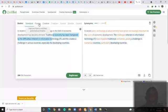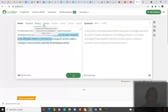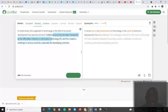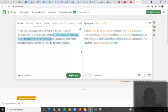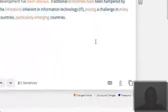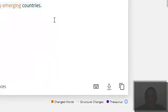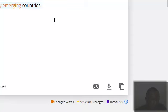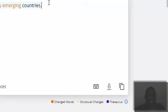All right, so if we switch to the fluency mode, when you change it from standard to fluency, the sentences will change again. Now here it goes like this: in recent years, the advancement of technology in the realm of economic development has been obvious. So there is that change in the sentence.